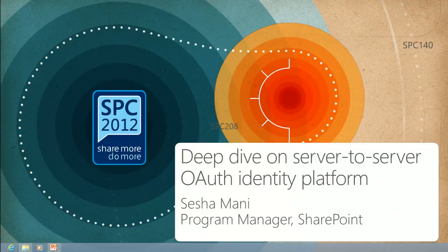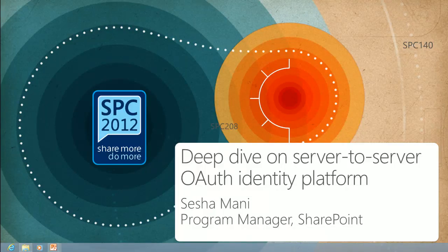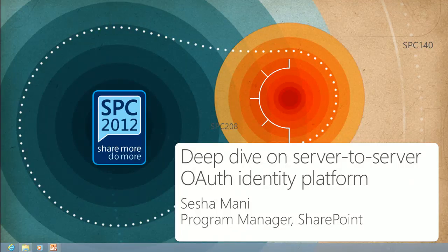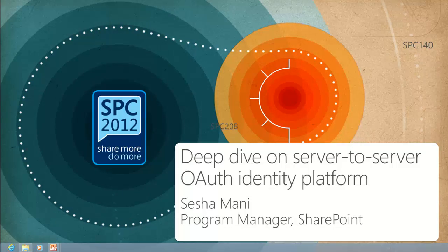Good morning everyone. I think we will get started. We have a full agenda today. As you can see from the title, it's a deep dive of server-to-server and OAuth identity platform. I have a lot of information to share with you. Before I get started, I just want to get a quick poll on how many of you have heard about OAuth and S2S.